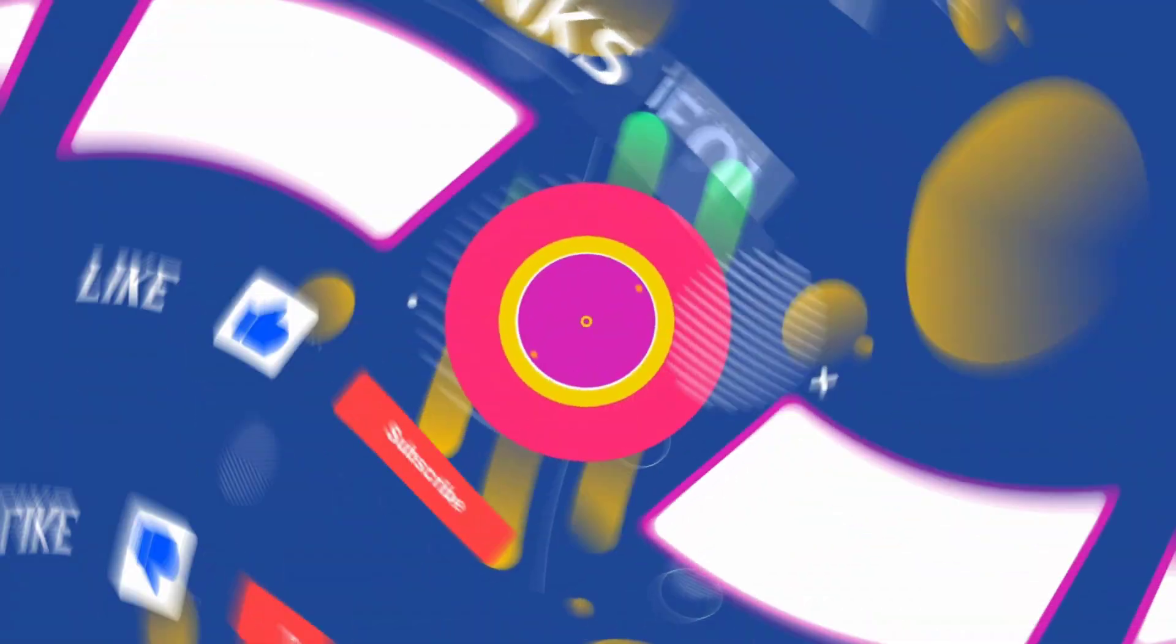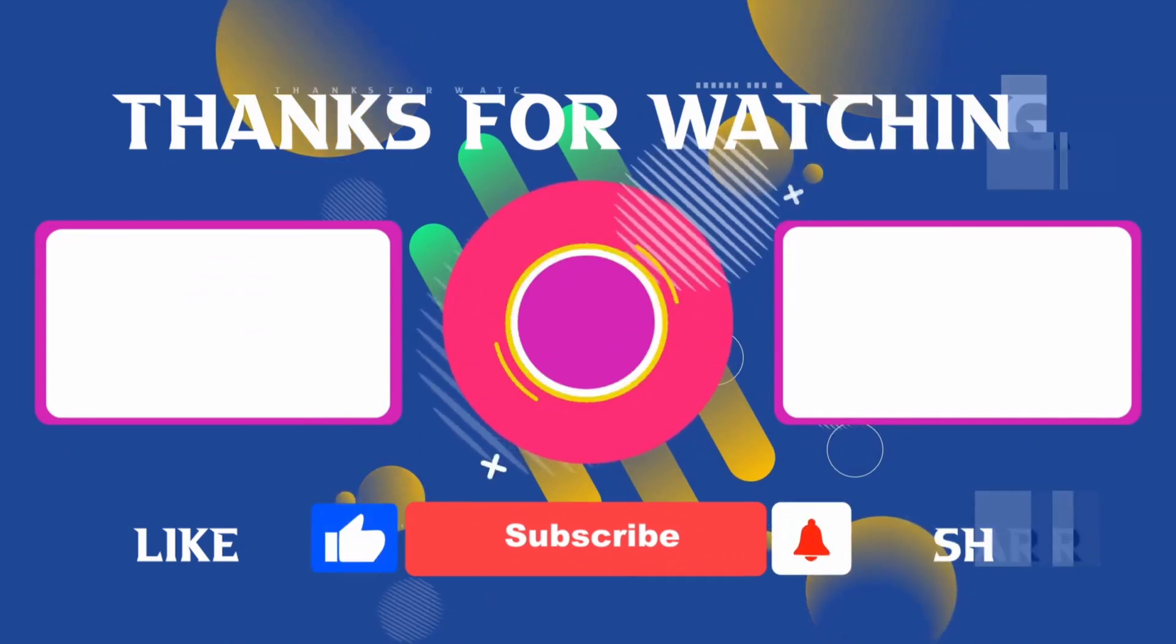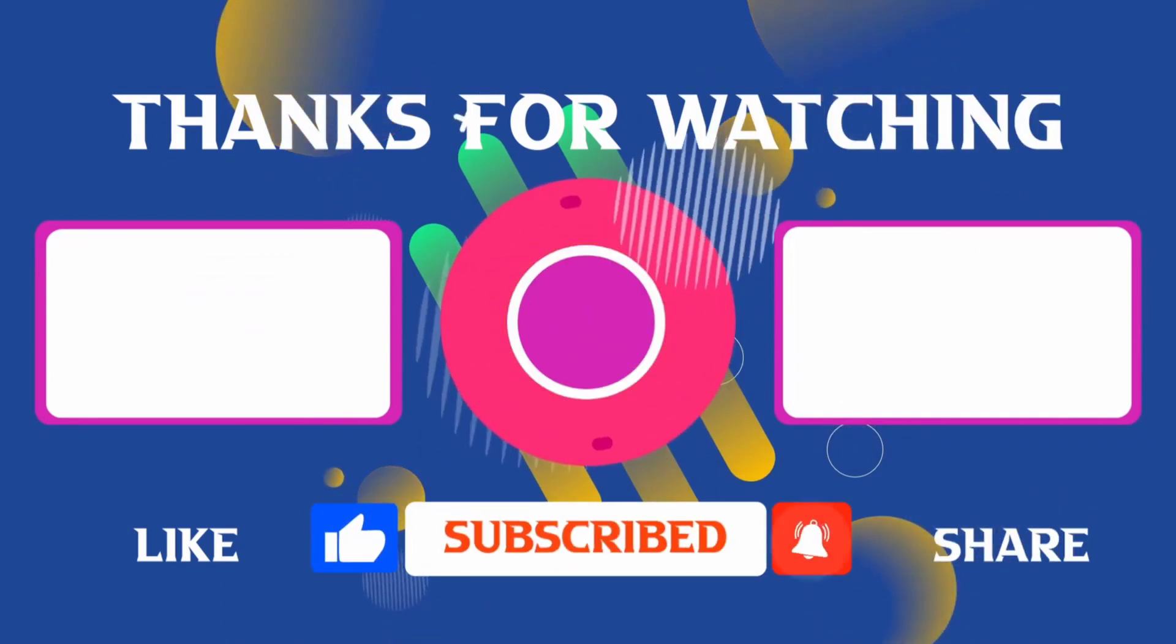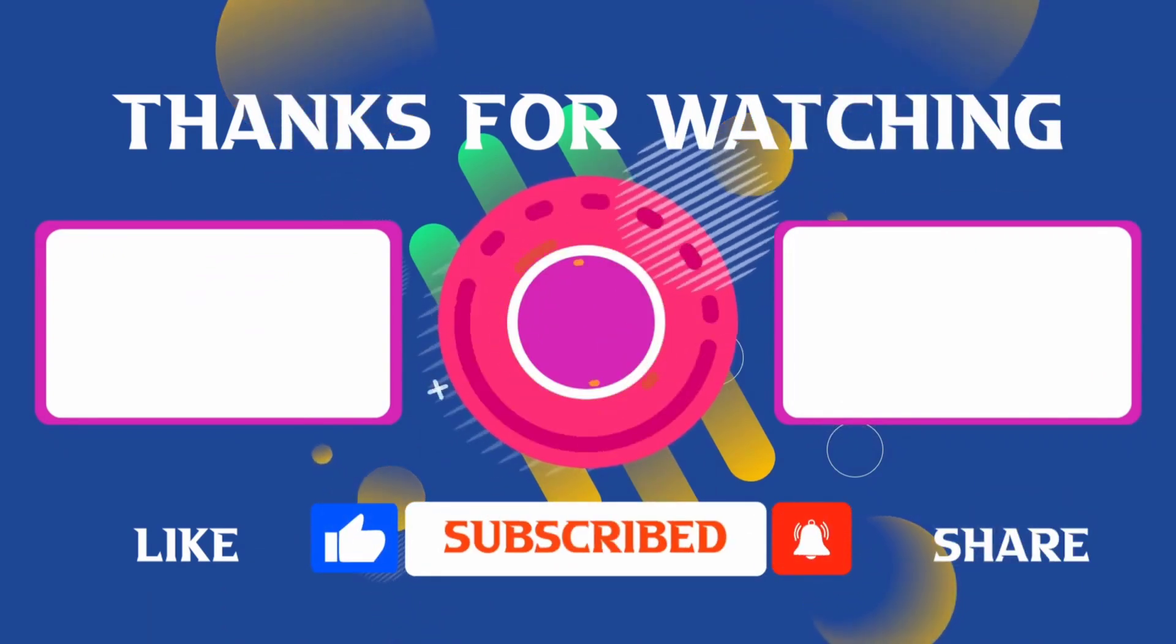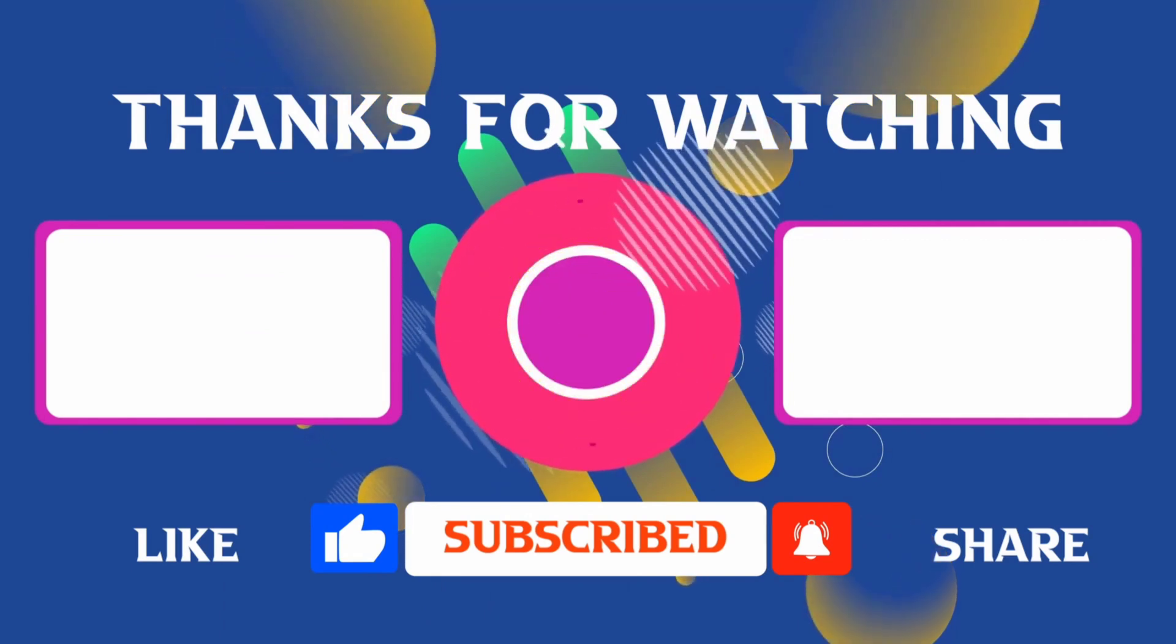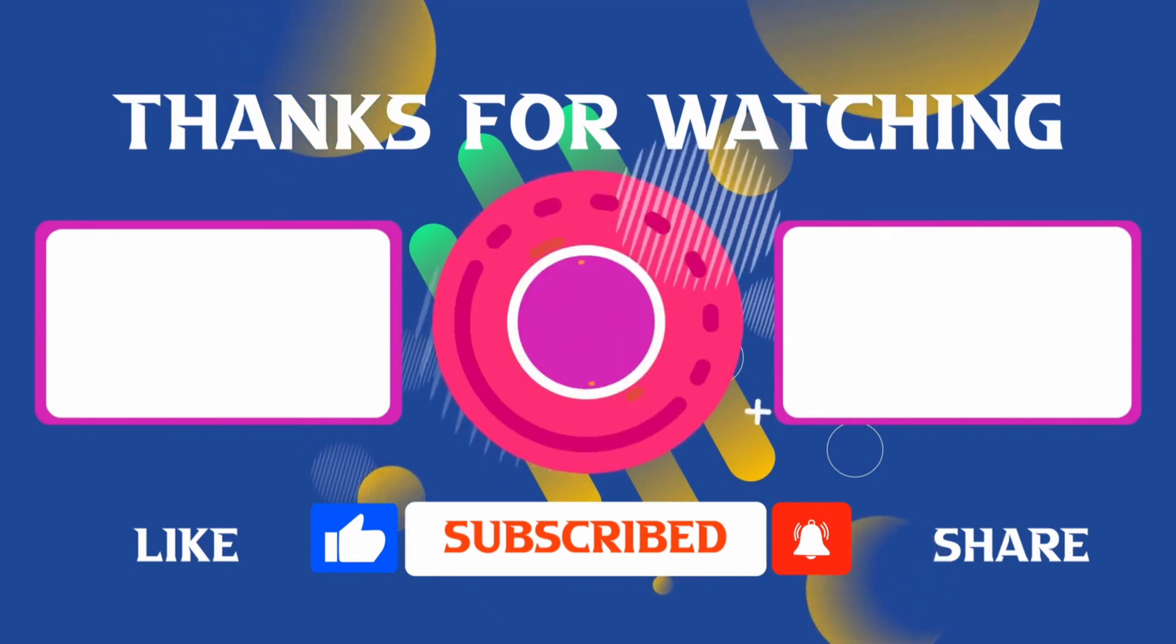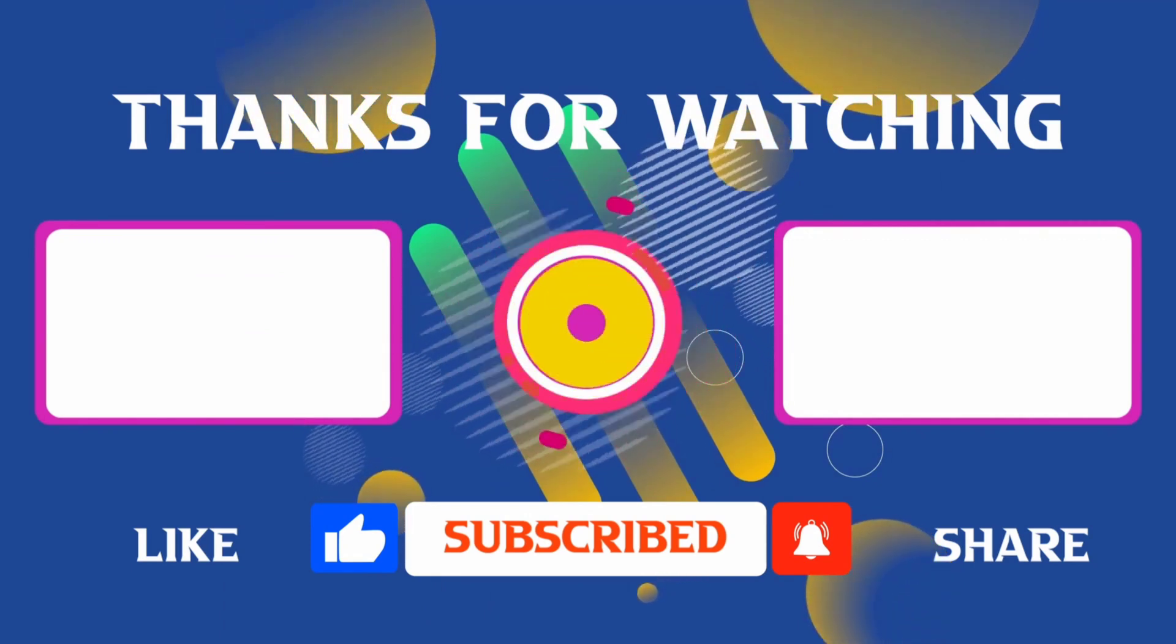Thank you for joining me in this video. If you found it helpful, don't forget to give it a thumbs up and subscribe for more content like this. If you have any questions, feel free to leave your comments and I'll see you in the next video.